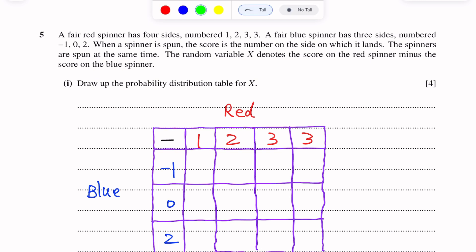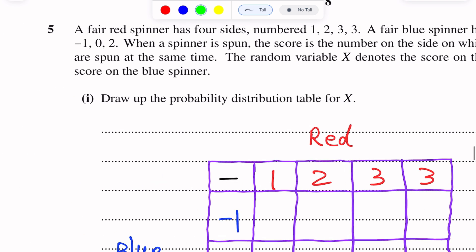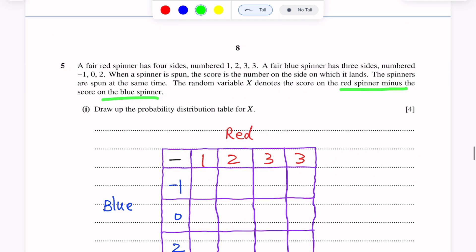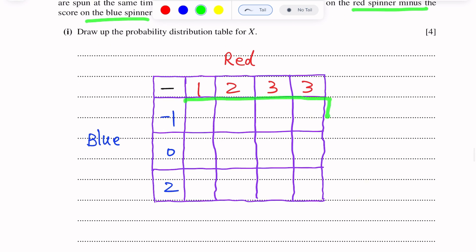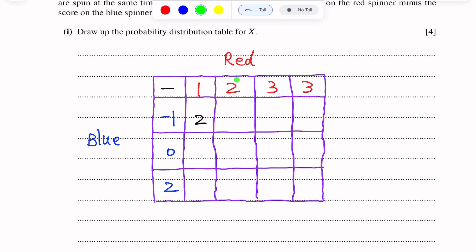Here we will write the possible outcomes. The score — the random value of X — denotes the score on the red spinner minus the score on the blue spinner. So we write the possible outcomes: red minus blue. 1 minus minus 1 is 2, so we write 2. 2 minus minus 1 is 3.